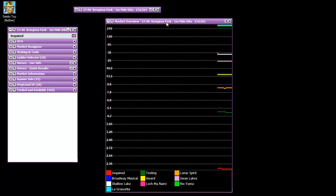Market overview basically just gives you all the different prices in relation to each other which sometimes can form patterns and be helpful when you're trying to make a decision trading. At the top we've got the name of the race, type of the race, money matched as you'd normally have in the ladder header bar as well.